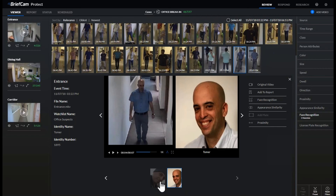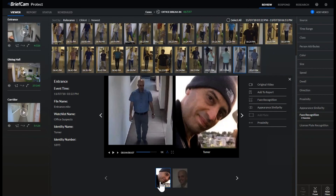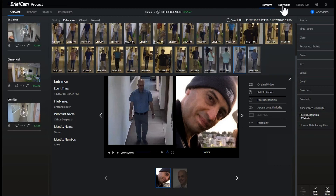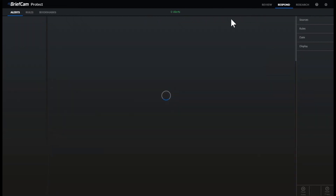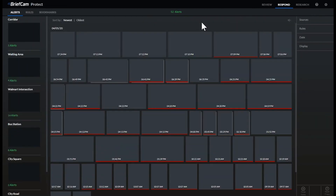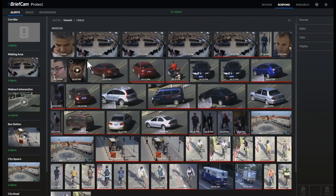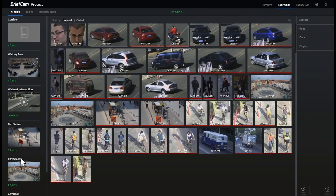Here is our person — let's pause. Now the operator can check out, using either one of those examples, that this is indeed the same person. Multiple alerts can also occur, coming from different rules and different cameras.